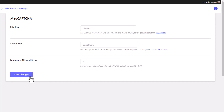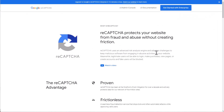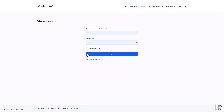Once you're done with the configuration, click on the Save Changes button. You can get the site key and the secret key from the Google reCAPTCHA page. Now let's start to log in as a malicious user.